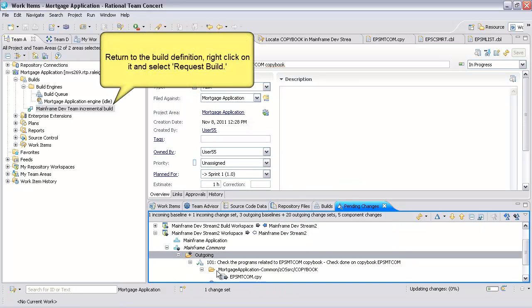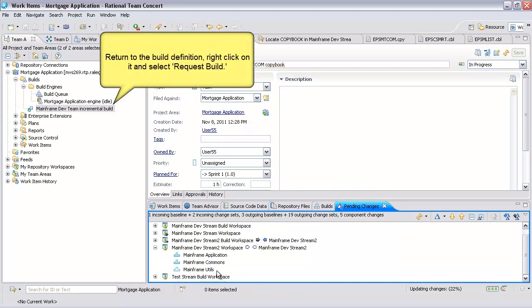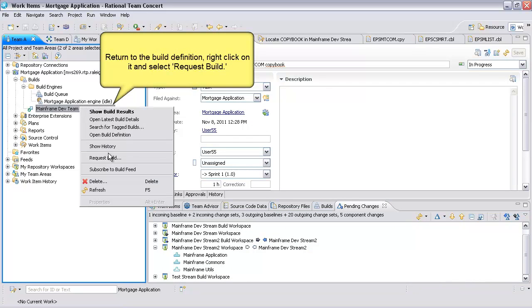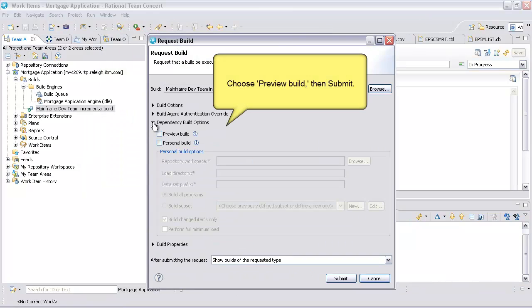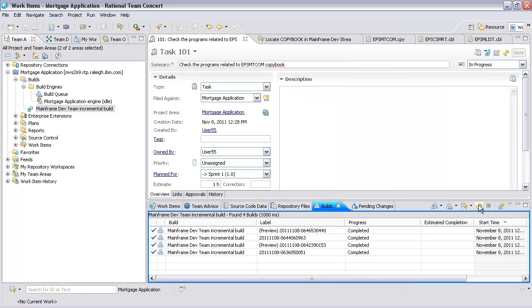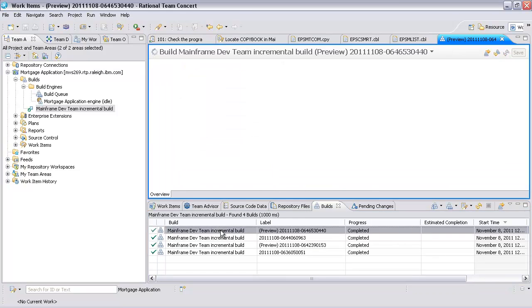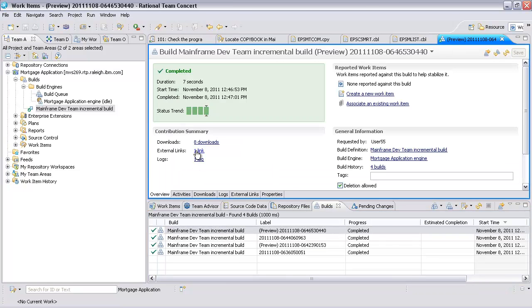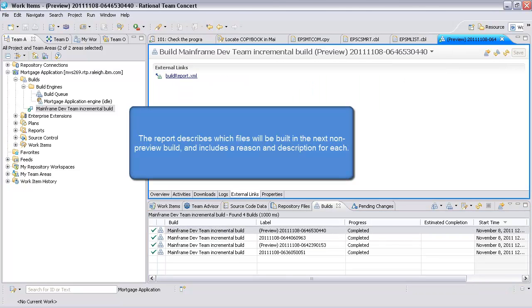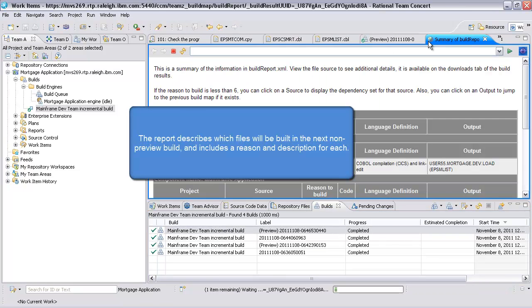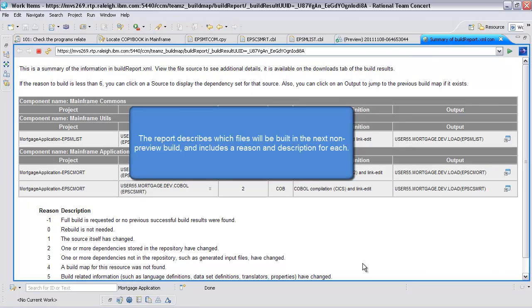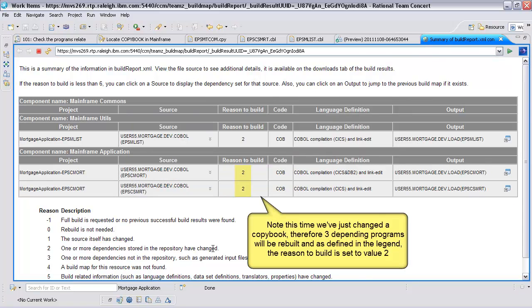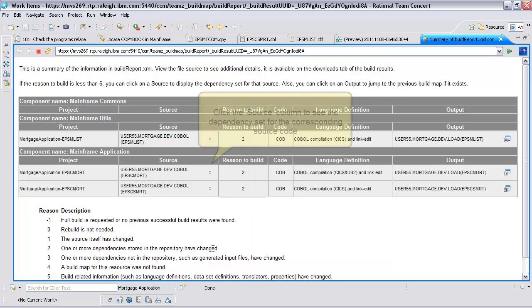Return to the build definition, right-click on it and select Request Build. Choose Preview Build, then Submit. The report describes which files will be built in the next non-preview build and includes a reason and description for each. Note this time we've just changed a copybook, therefore three depending programs will be rebuilt and as defined in the legend, the reason to build is set to value 2.